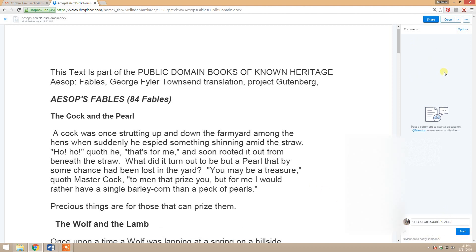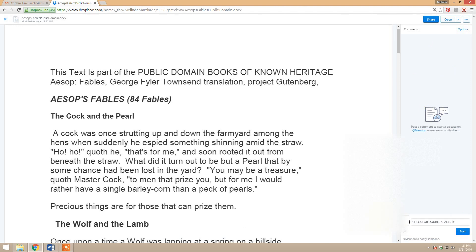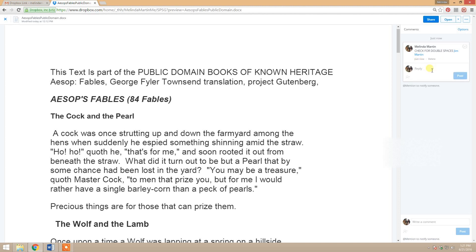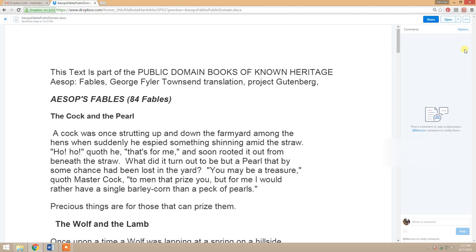So my husband will get a notification on his Dropbox that says he has a comment on this file, and he can go in — or I can go in — and we can hit reply and start a whole thread just on that one comment. And then when I'm done and I've corrected the file, I can hit that check mark and it's resolved and it goes away.